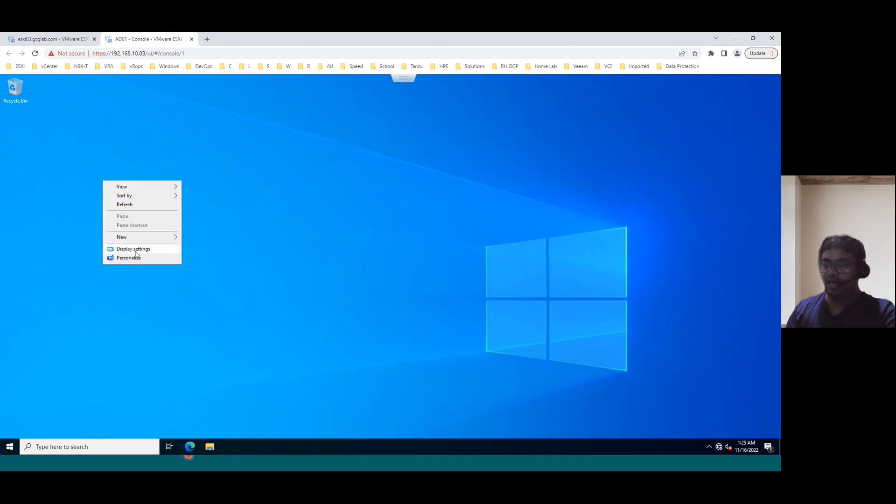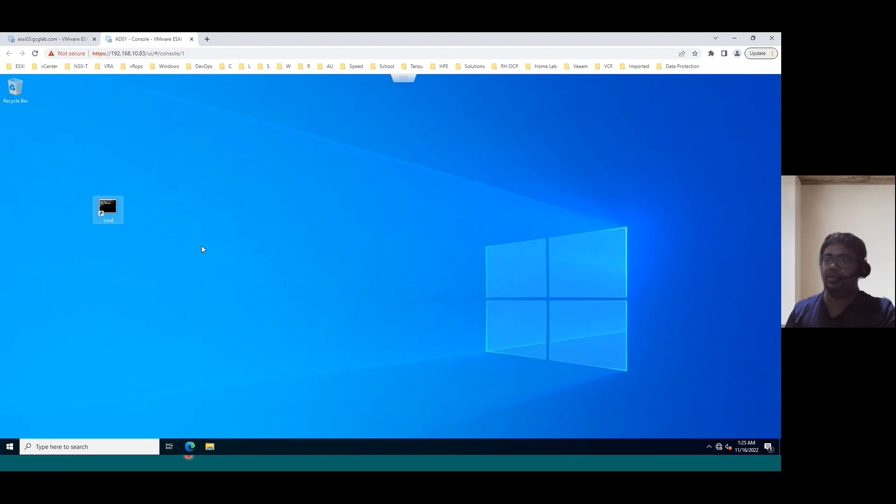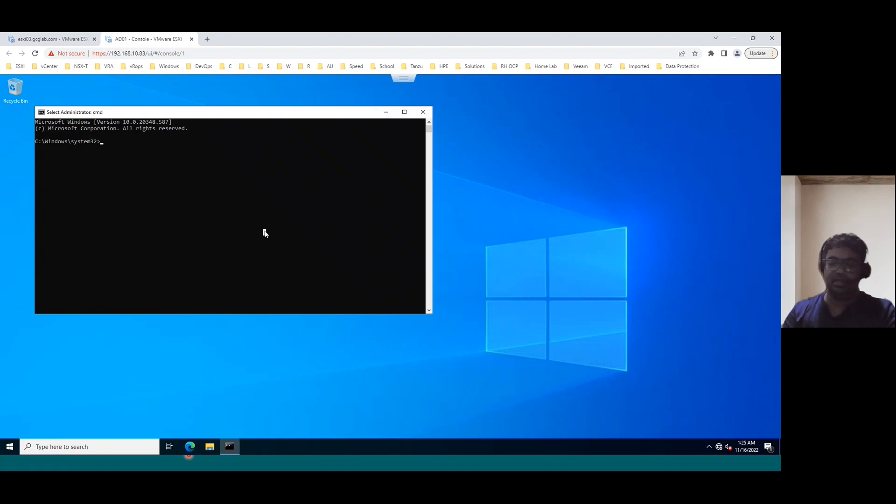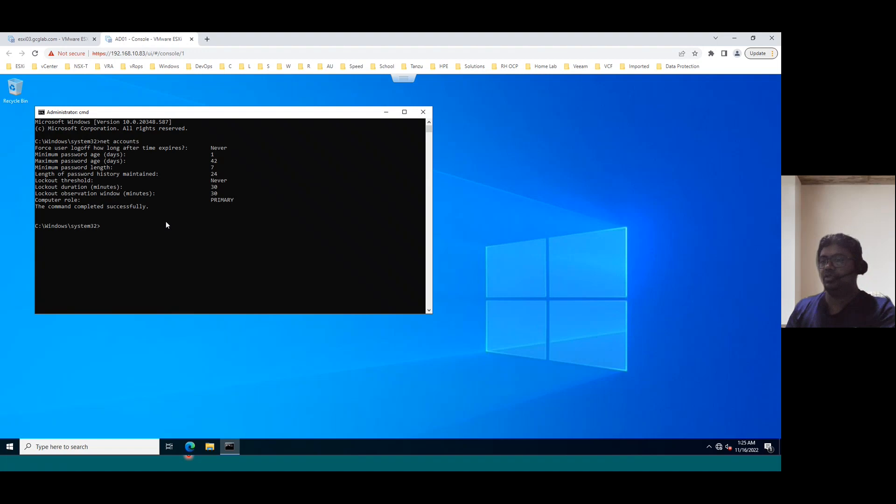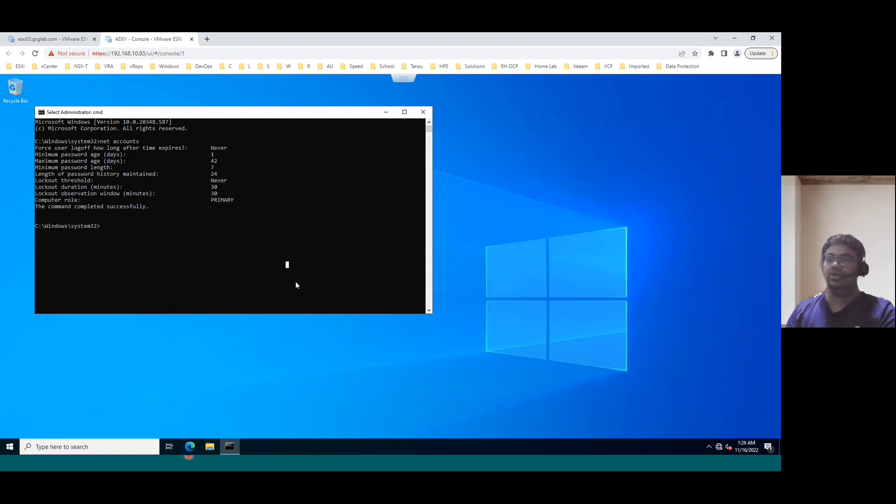And to verify from the command line, just open new shortcut cmd.exe and open the command and type the command net accounts. It will show our computer role is primary. So that means it's a primary domain controller. Suppose if you want to configure additional domain controller, it will show as a secondary. So that's it.